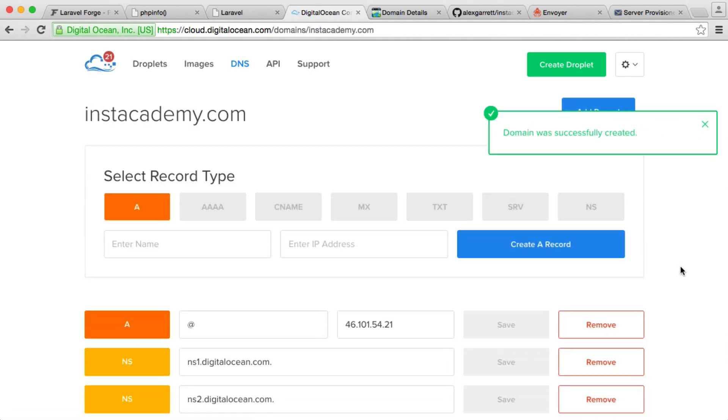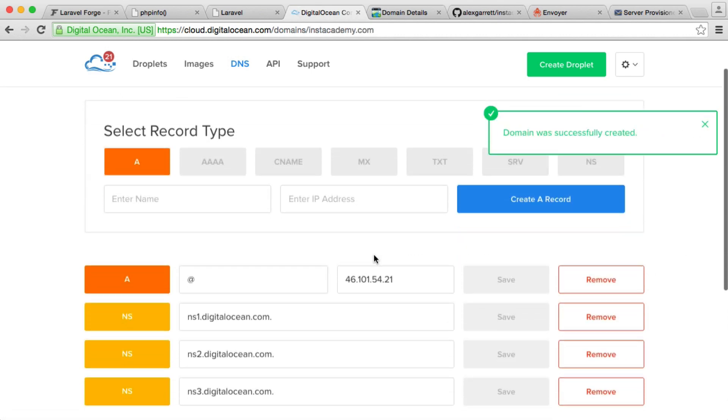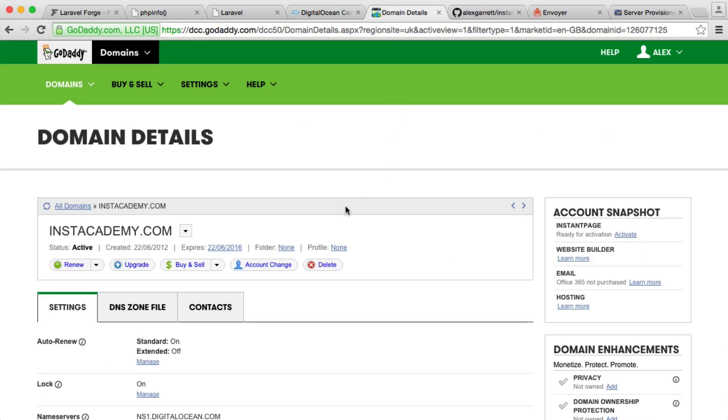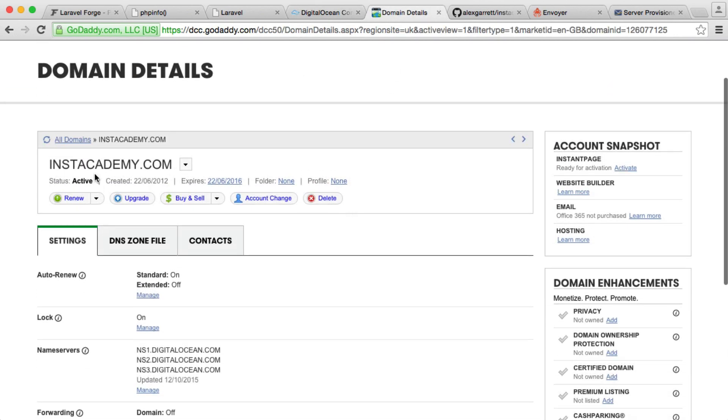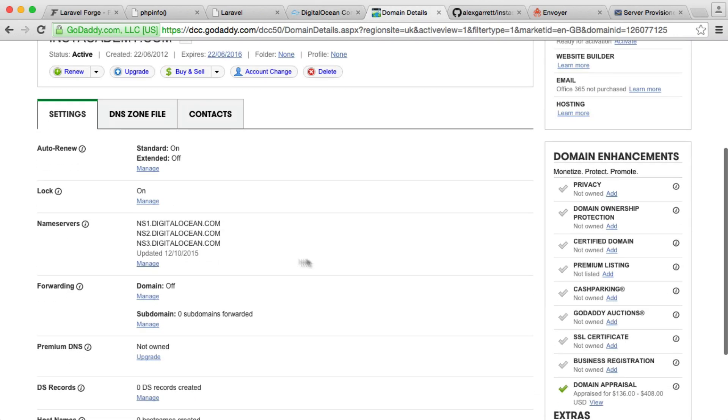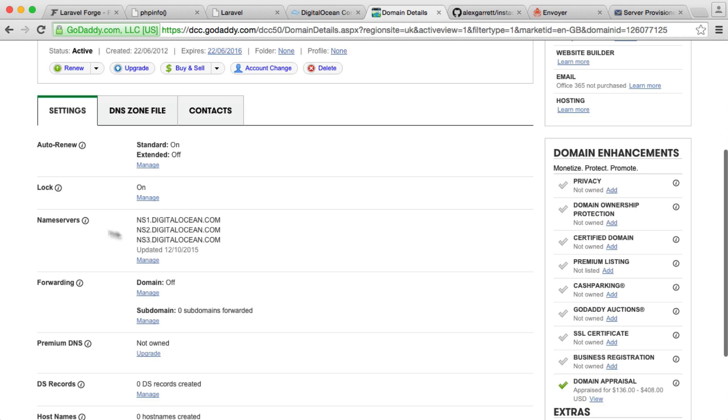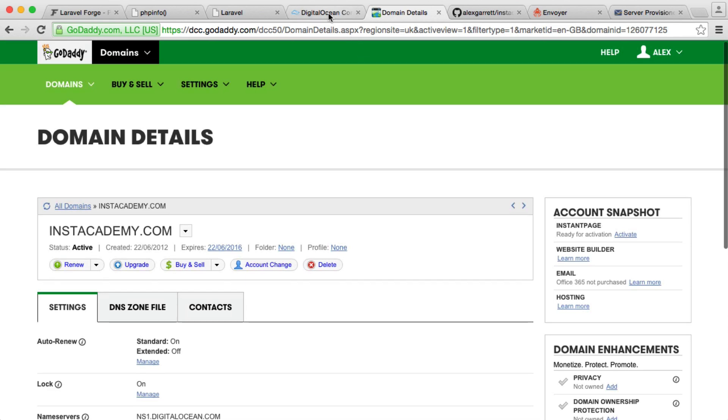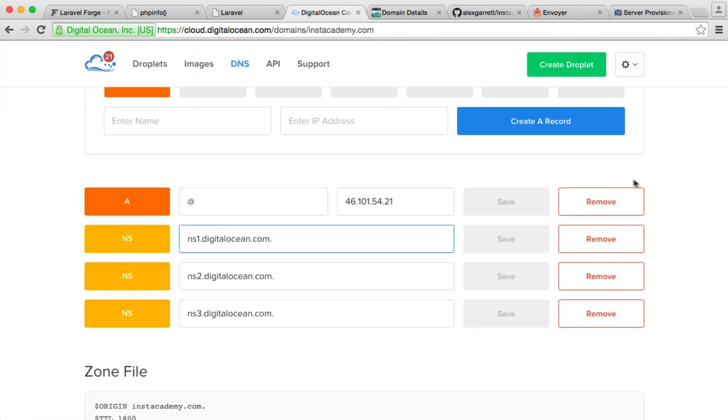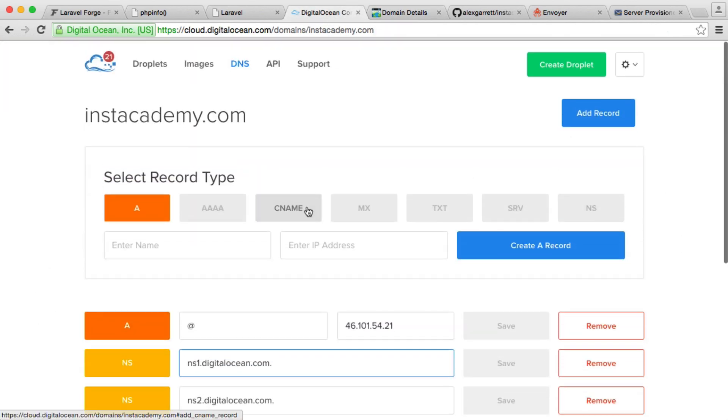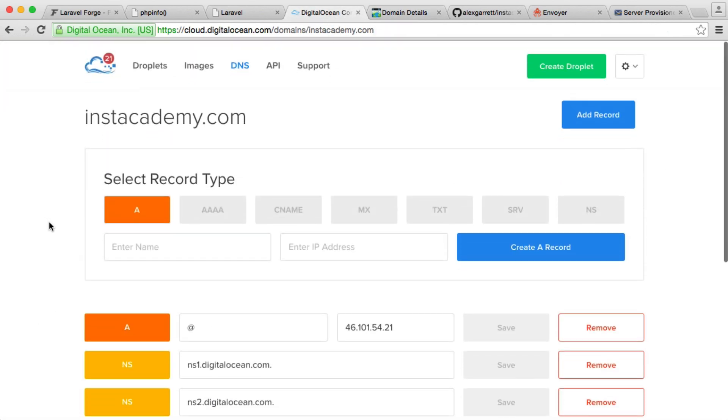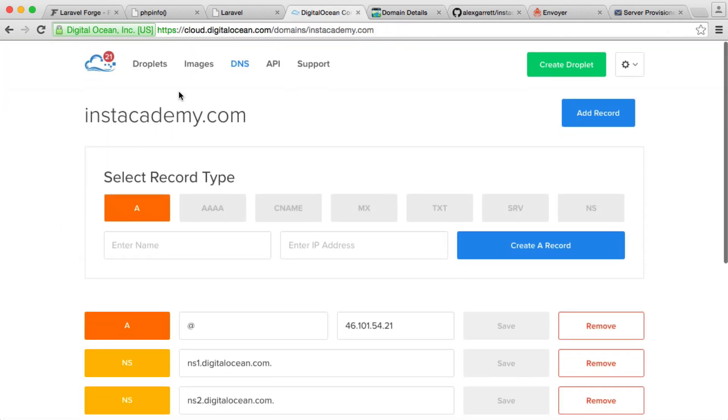We now have the name servers here that we need to set. What you're going to need to do is whatever domain that you've used, you're going to need to point your name servers to ns123.digitalocean.com. Once you've done that and it's propagated, that domain will actually point to this server and you can access your site via that server.